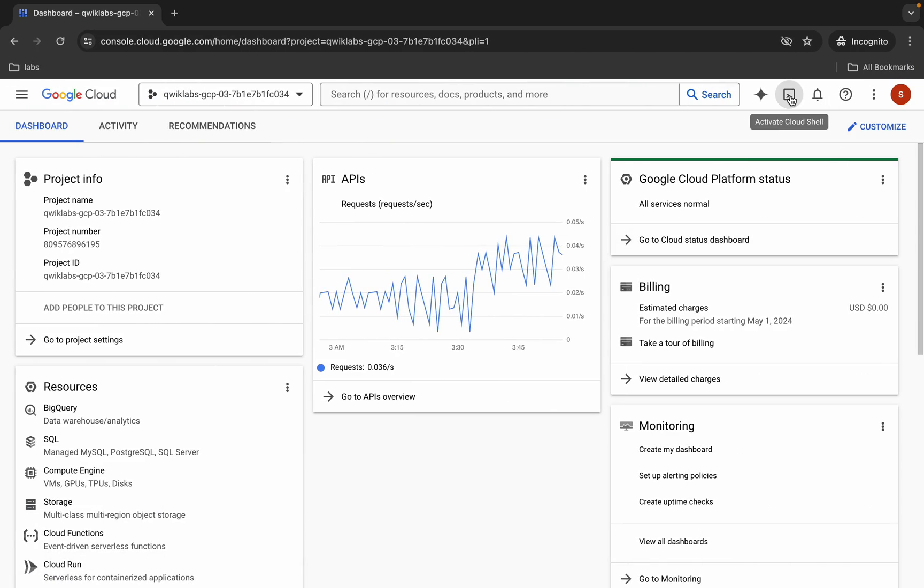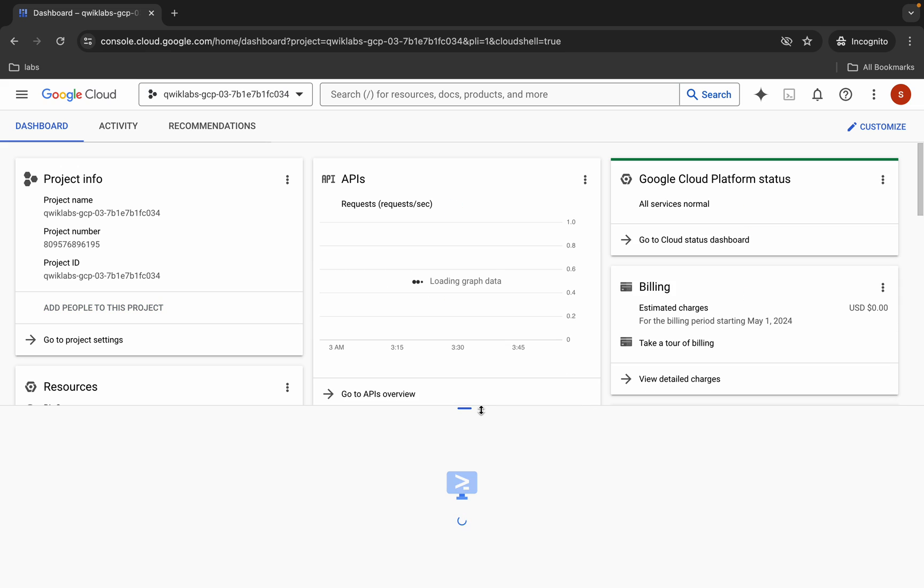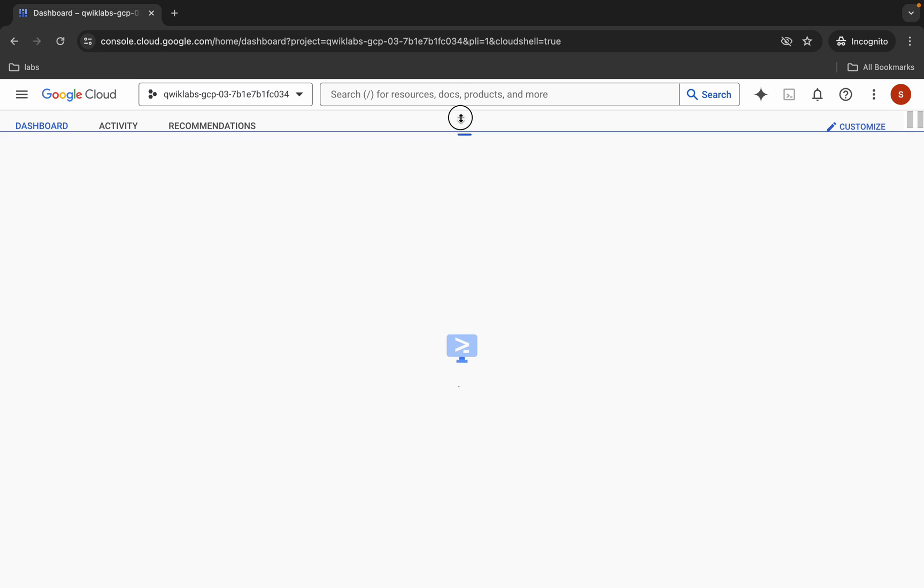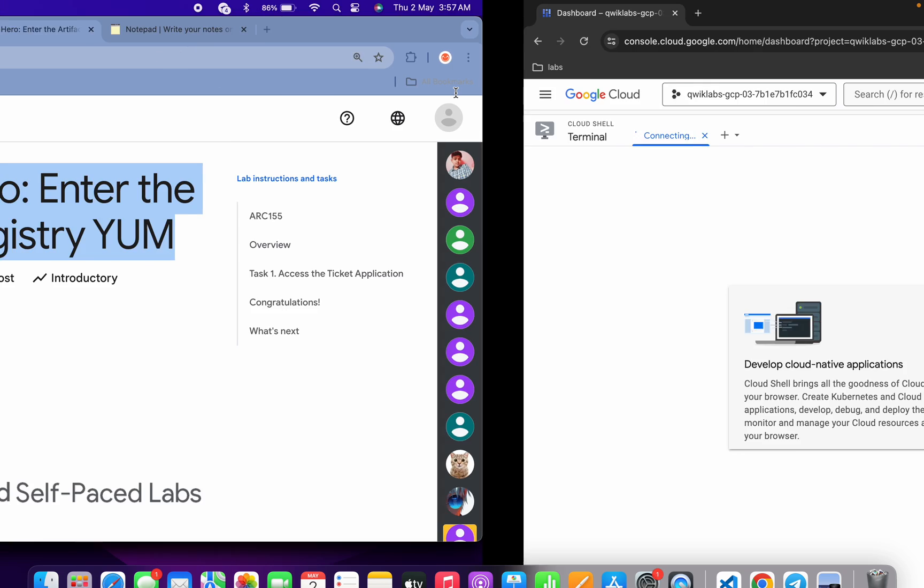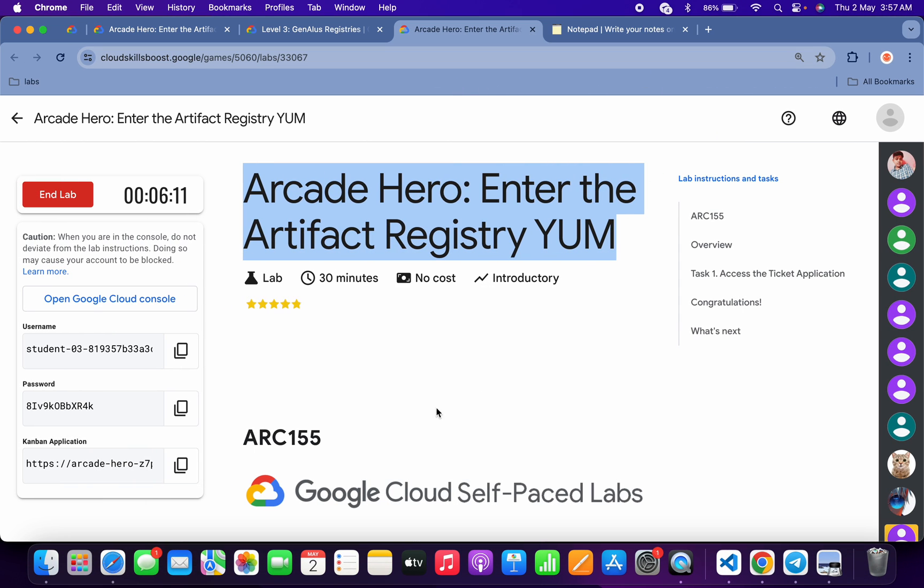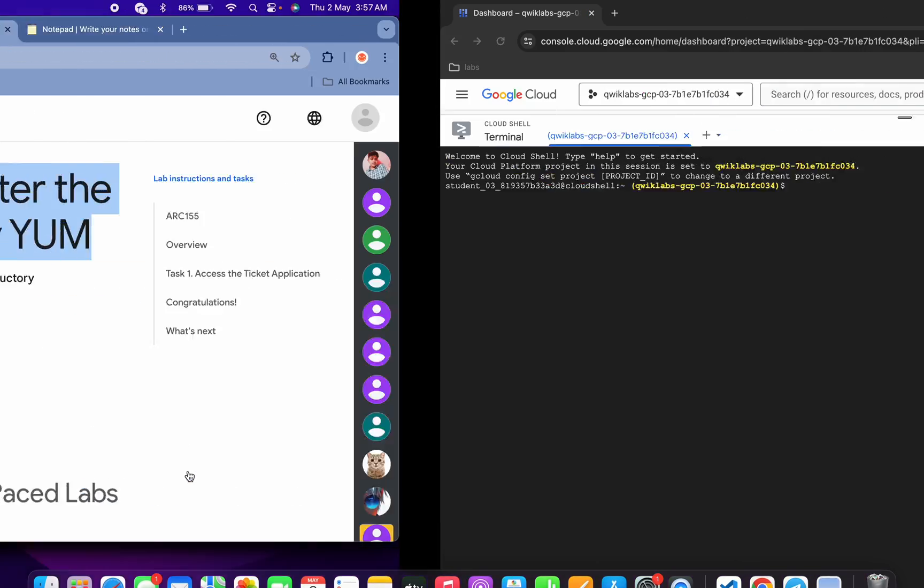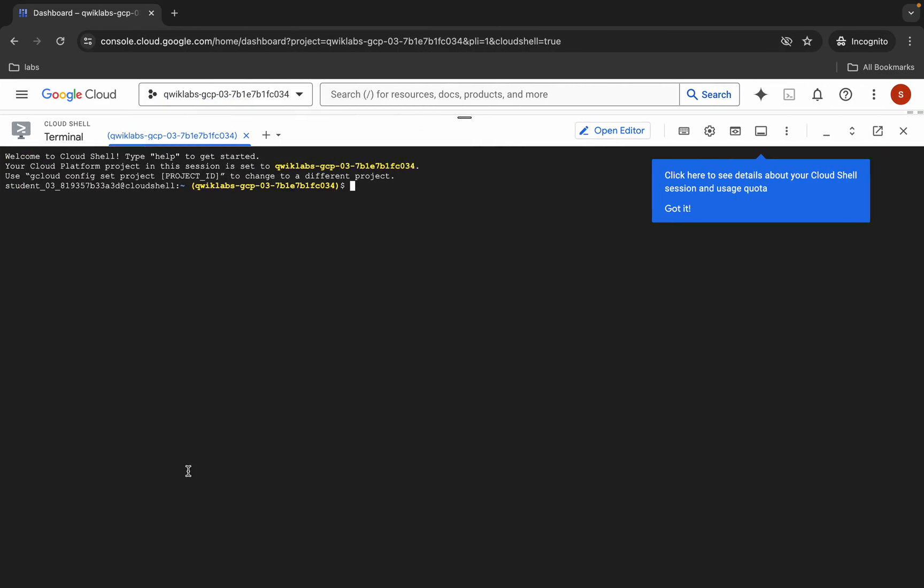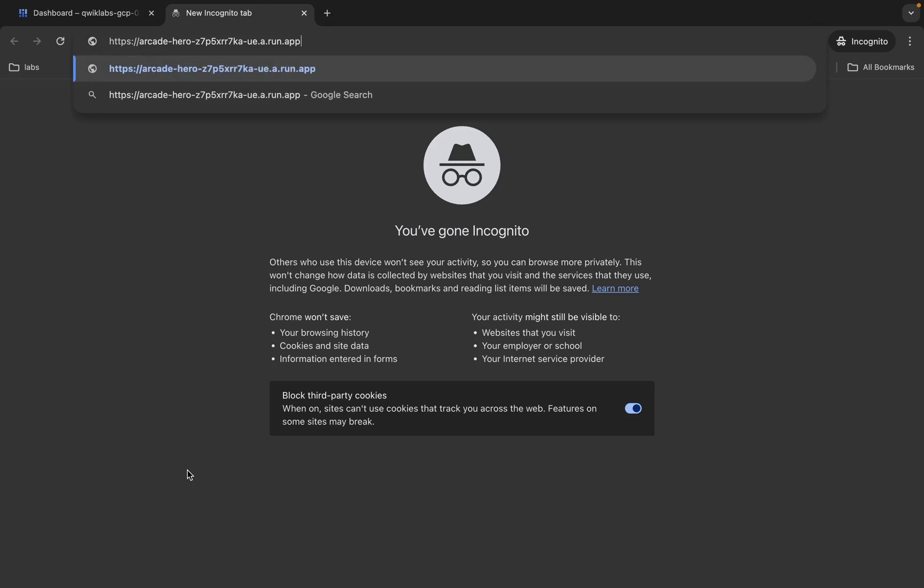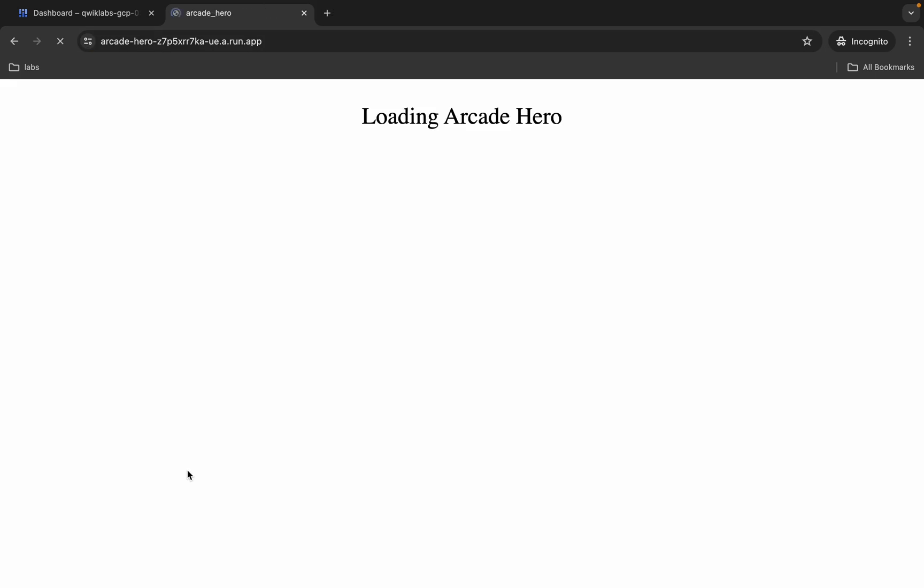come back over here and activate your cloud shell. It will take a couple of seconds. Meanwhile, come back over here and you can see this application link. Copy this link carefully, come back over here, and open it in an incognito window.